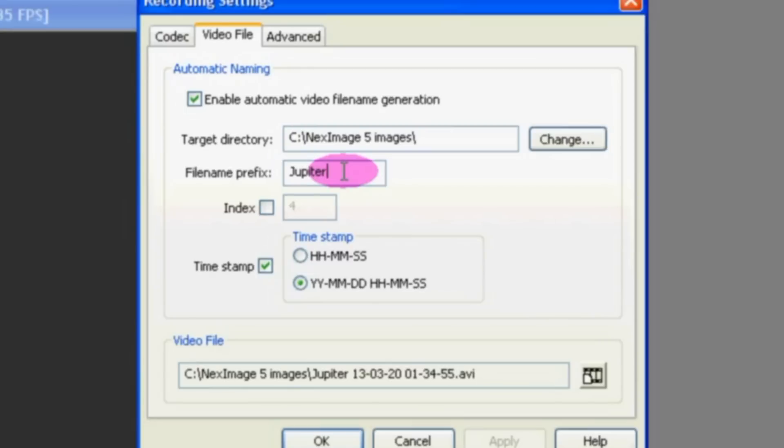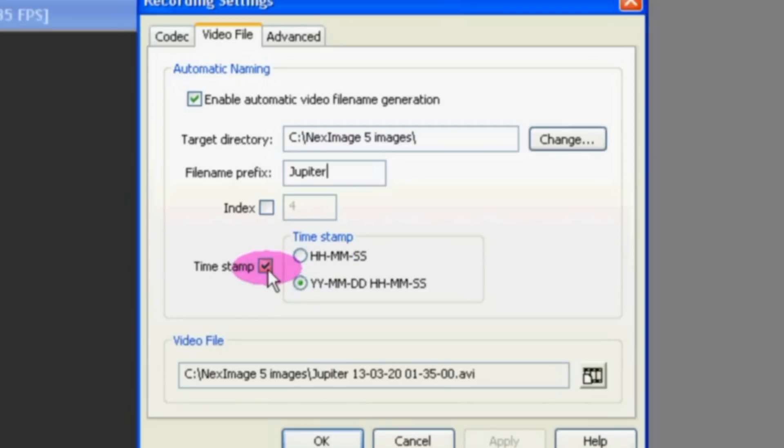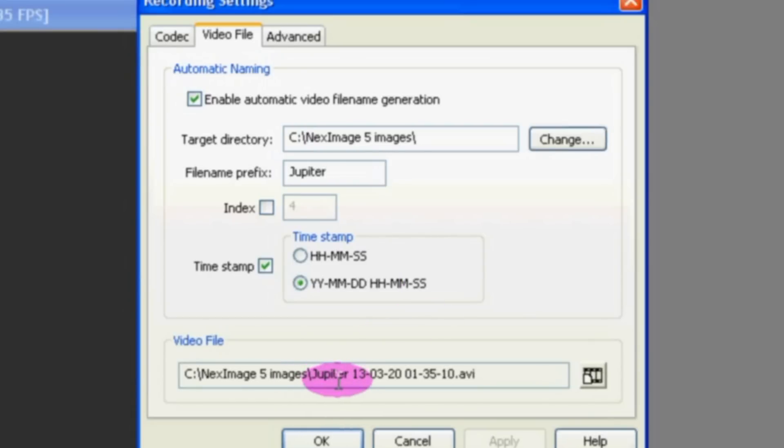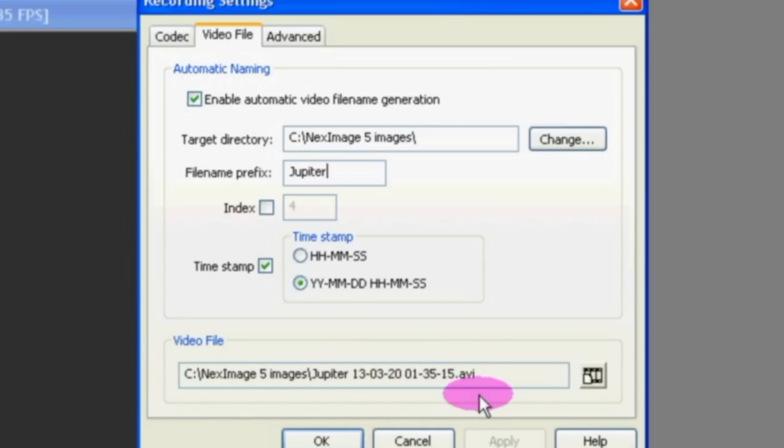I've typed in Jupiter here for the file name prefix because we're going to be taking pictures of Jupiter. And I selected time stamp with the year, month, date, hour, minute, second feature. That way later on you can know when your pictures were taken. Your file name is unique every second. So when you hit record you're going to create an AVI with this file name.